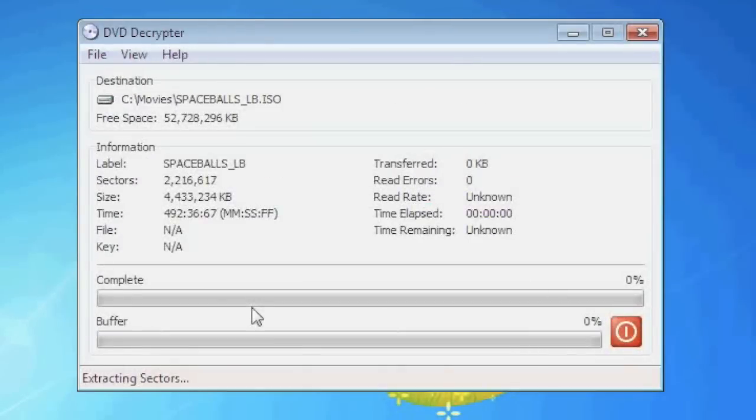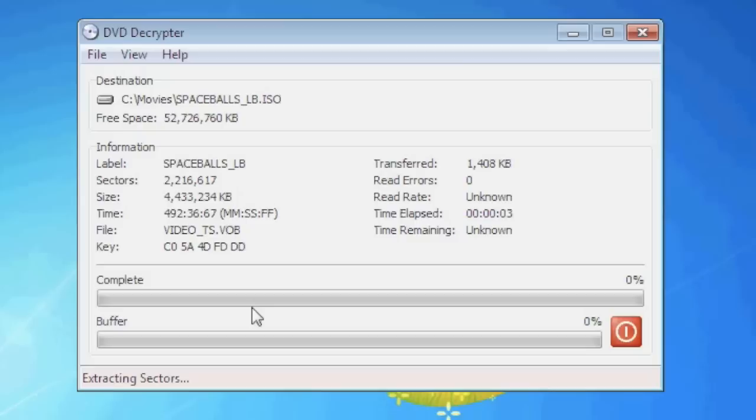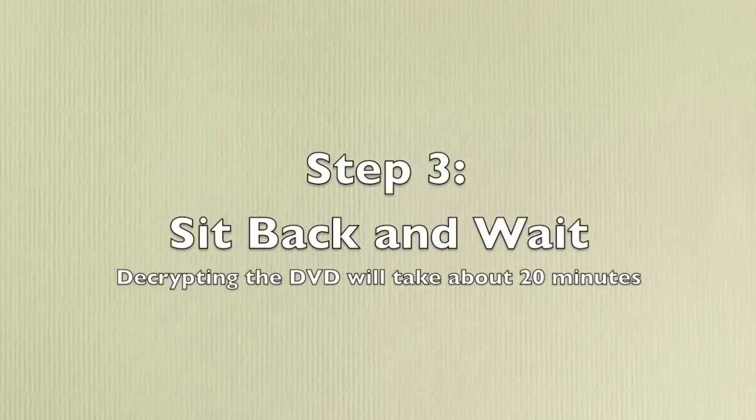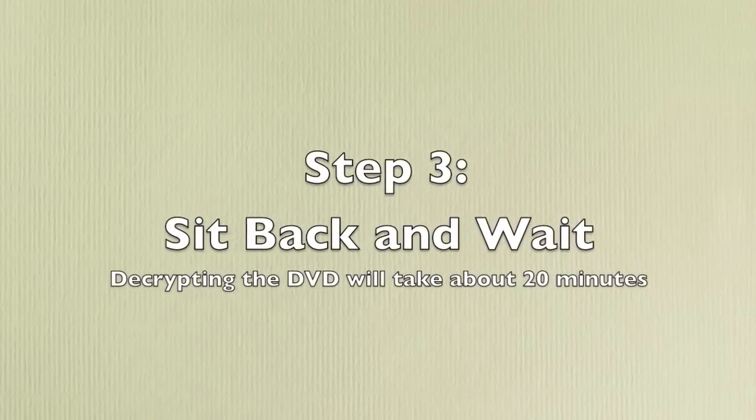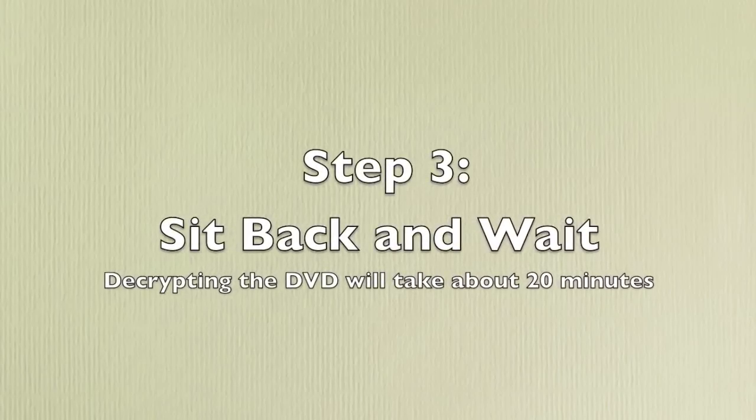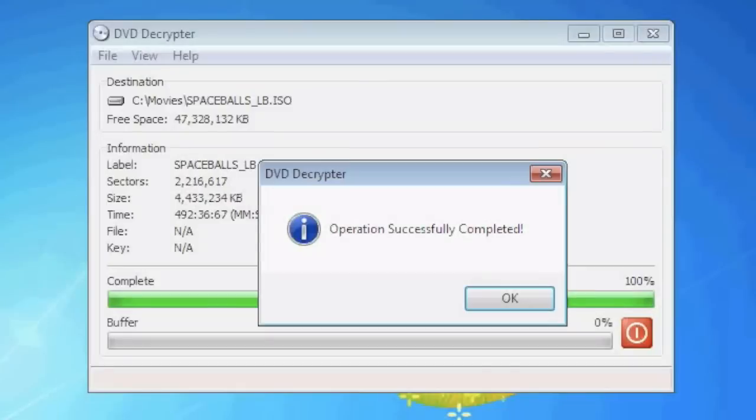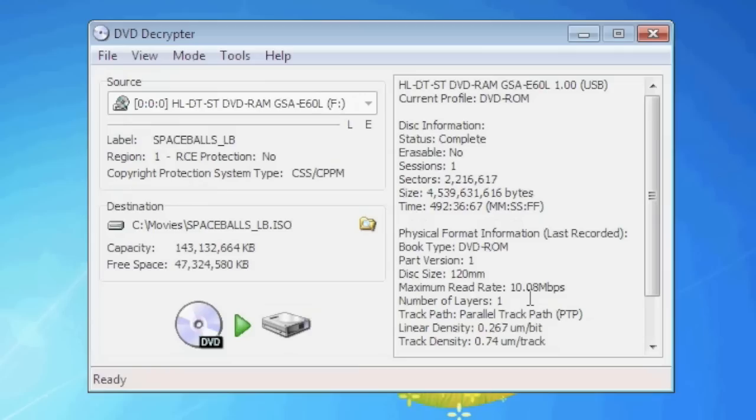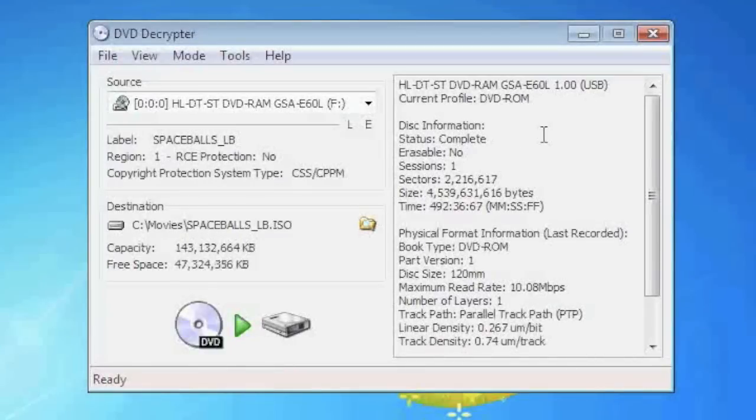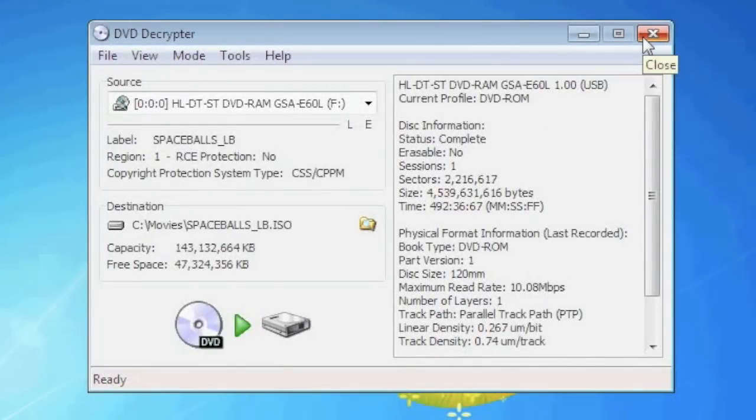Once you hit the decrypt button, the next step is probably going to take about 20 minutes and this will actually copy the contents of the disk to the hard drive, so just sit back and wait. Once the disk is done copying you'll be notified that the operation was successfully completed. You can go ahead then and close the DVD Decryptor program. We are now done with this step.